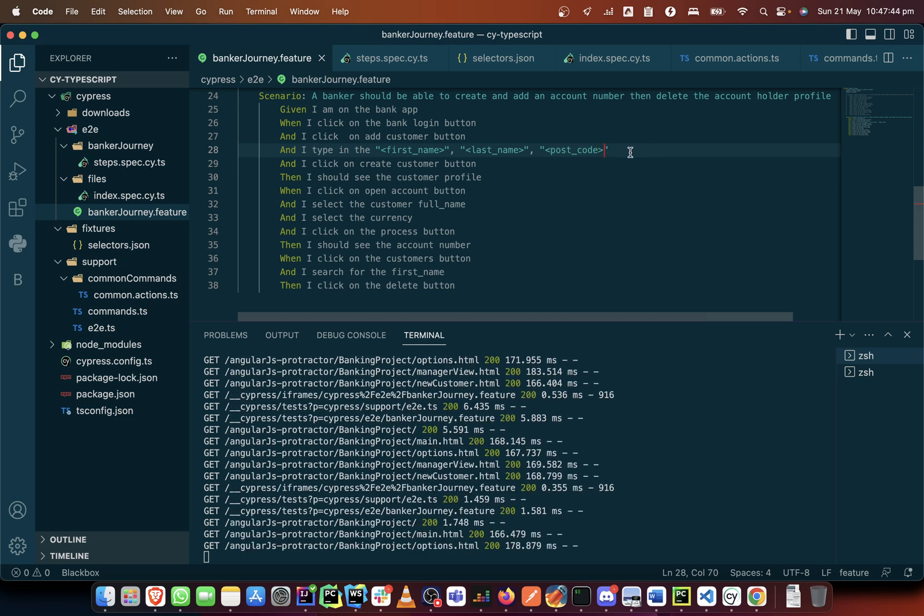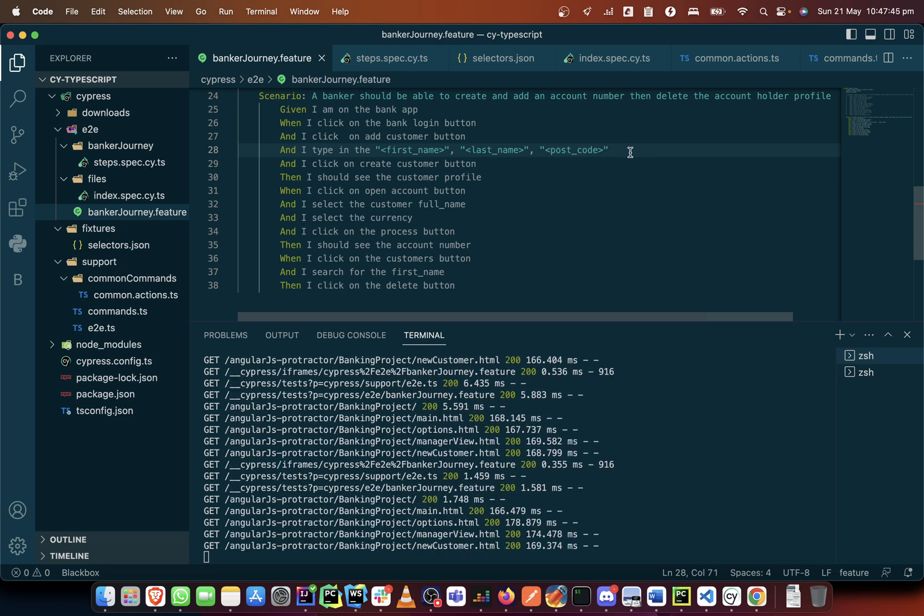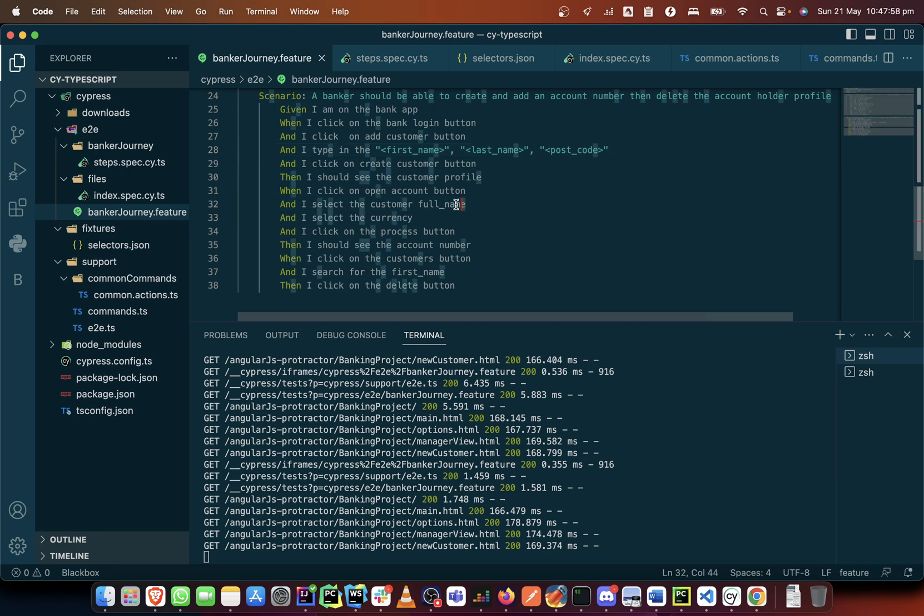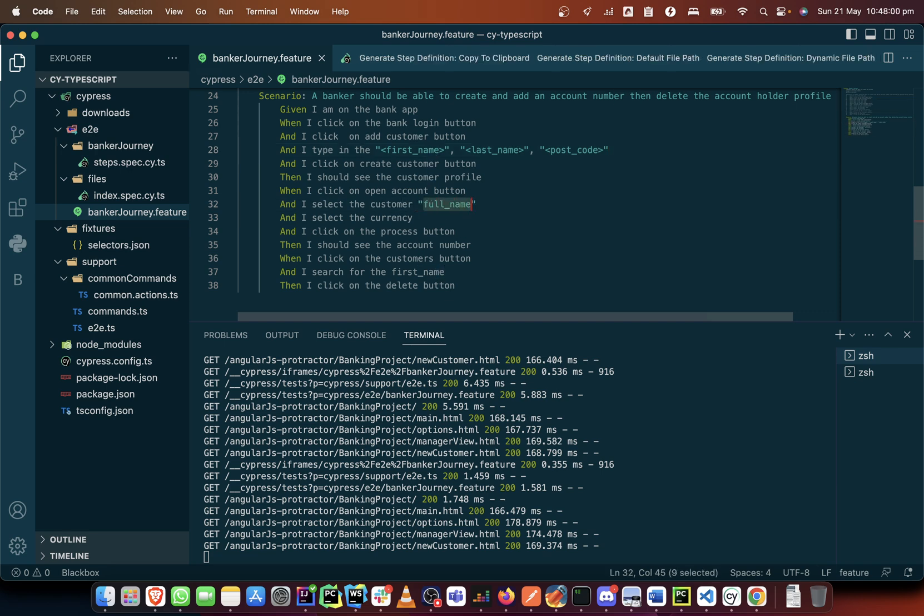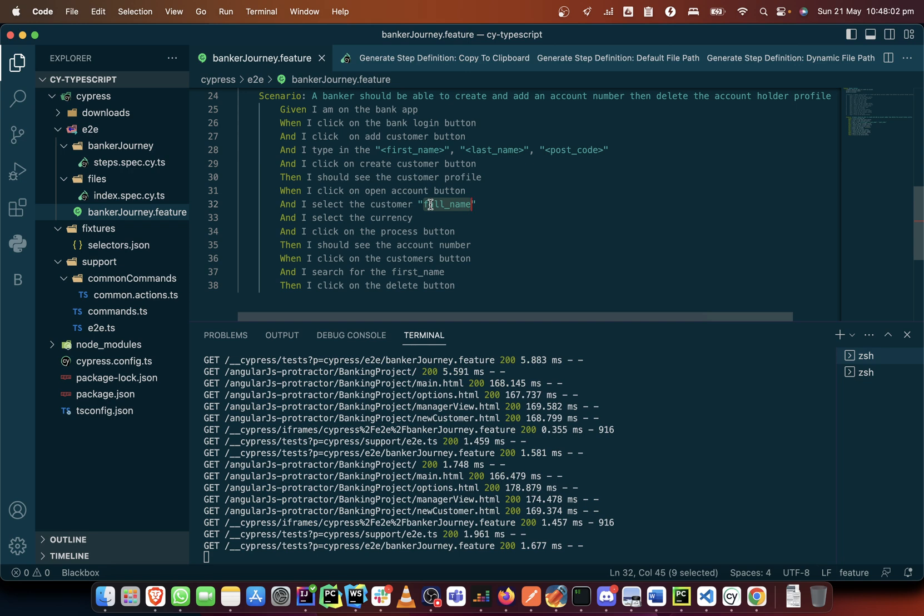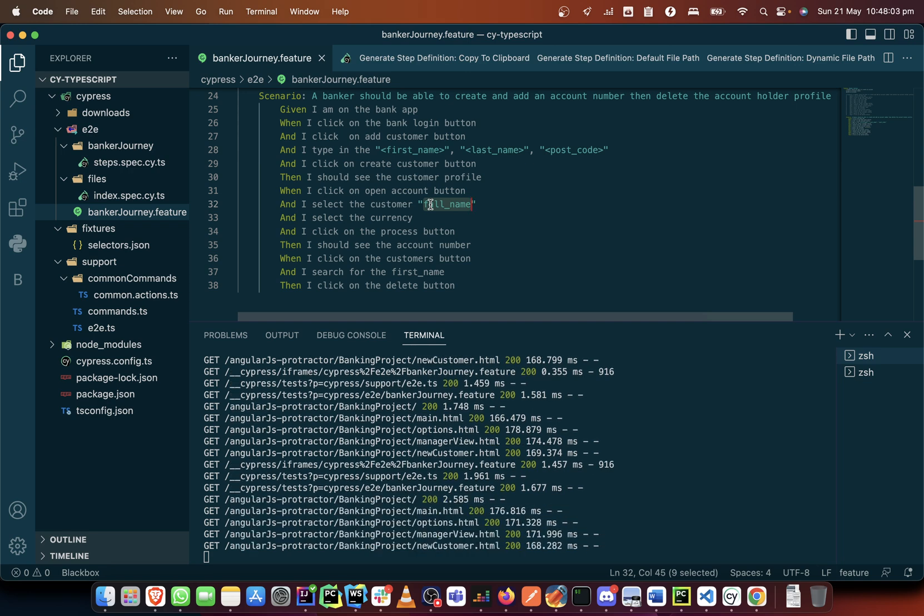I have done this previously before, so if I'm moving at a speed of light, check my previous videos on Cypress BDD. I've done something like this before and did so many approaches to it. I'm just repeating it because I'm doing it for Cypress with TypeScript, but it is not something that has not been covered before.